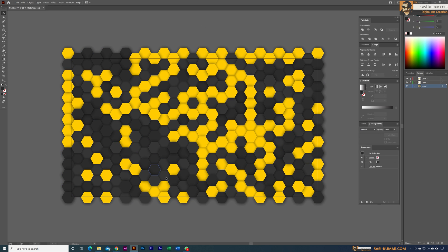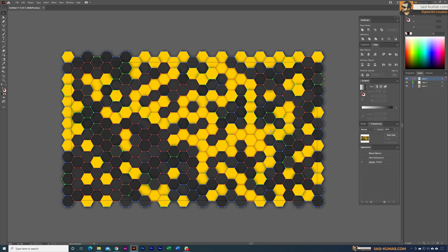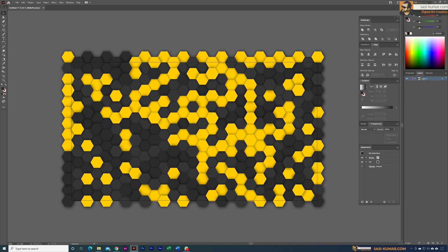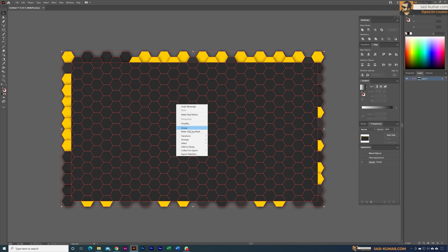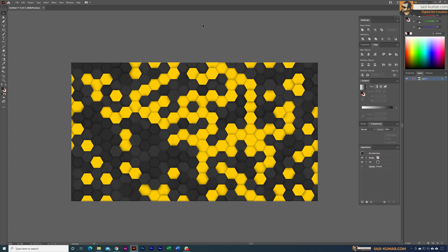Unlock all layers and make all shapes one group. Delete any extras, then select everything and create a Clipping Mask to cleanly contain the entire design within the artboard.